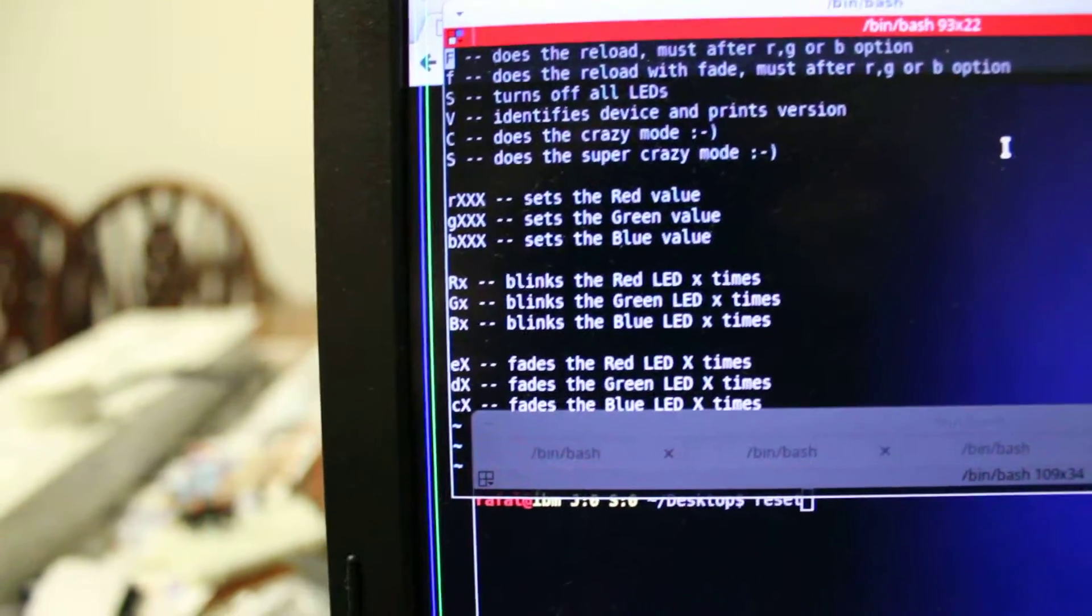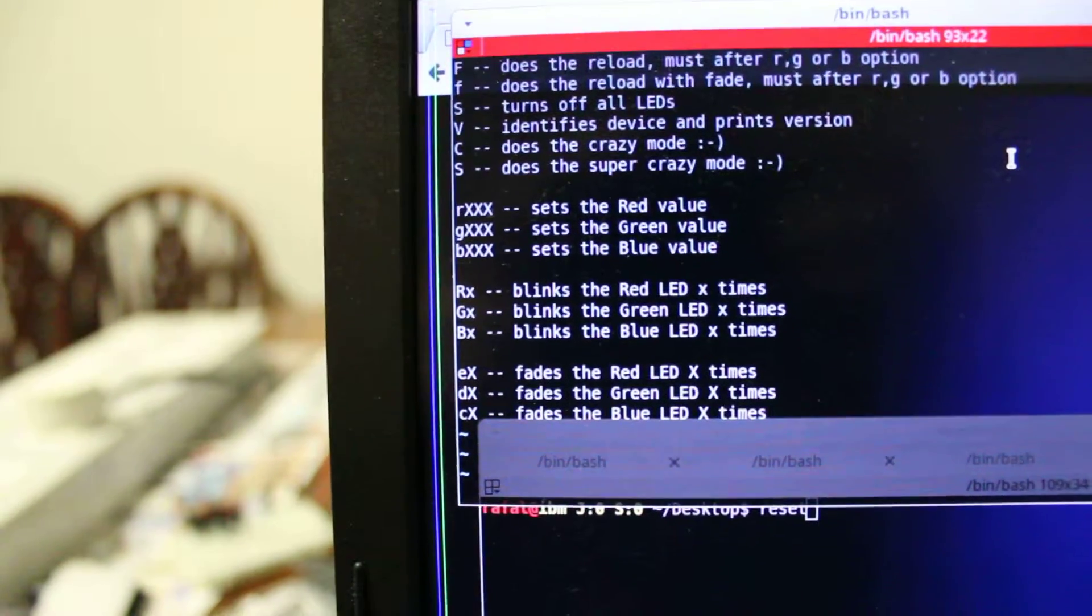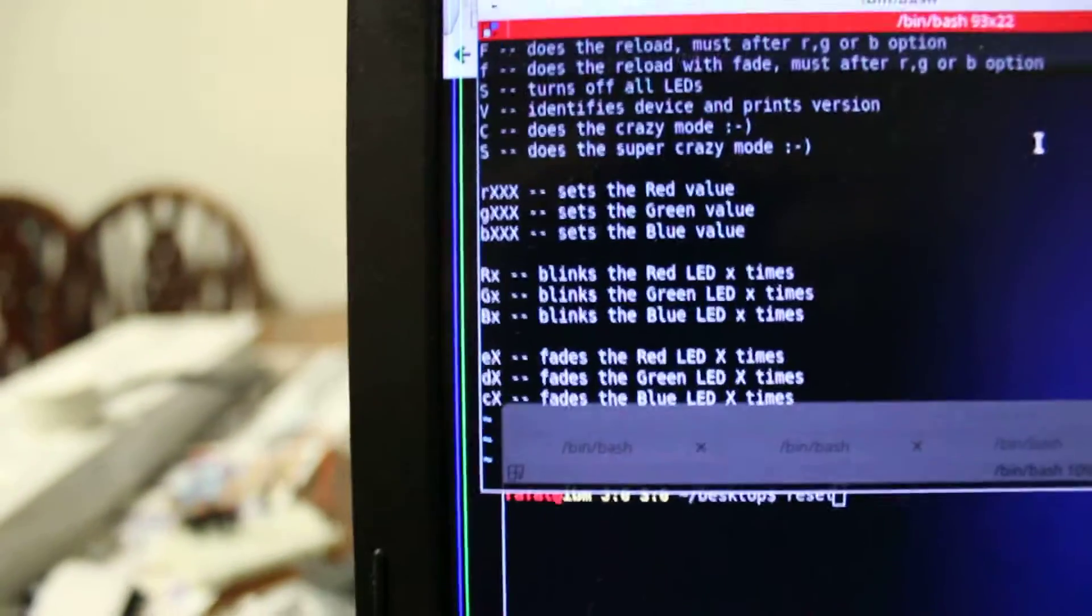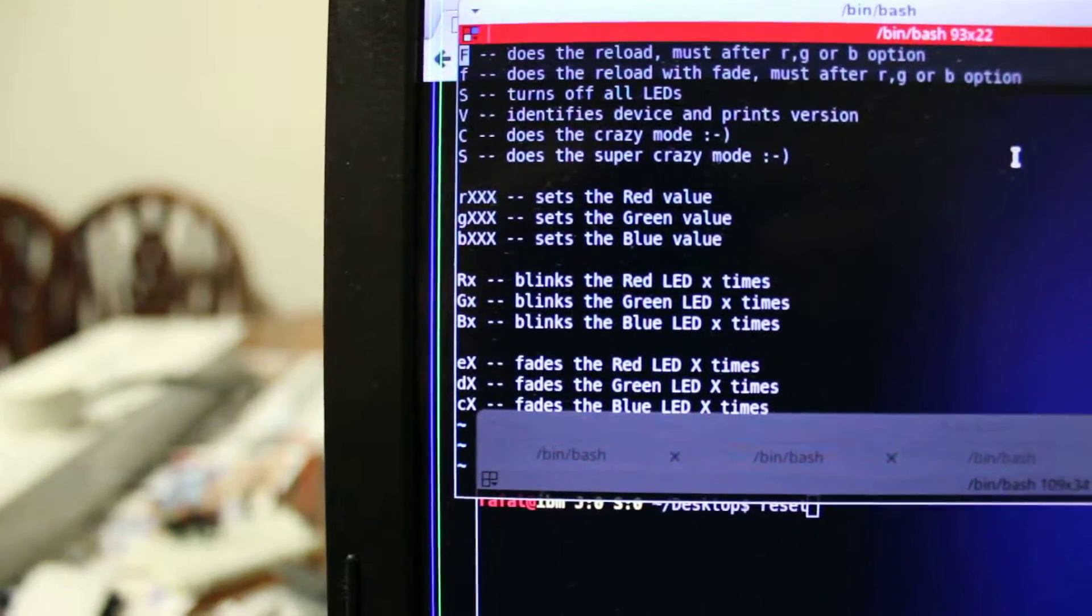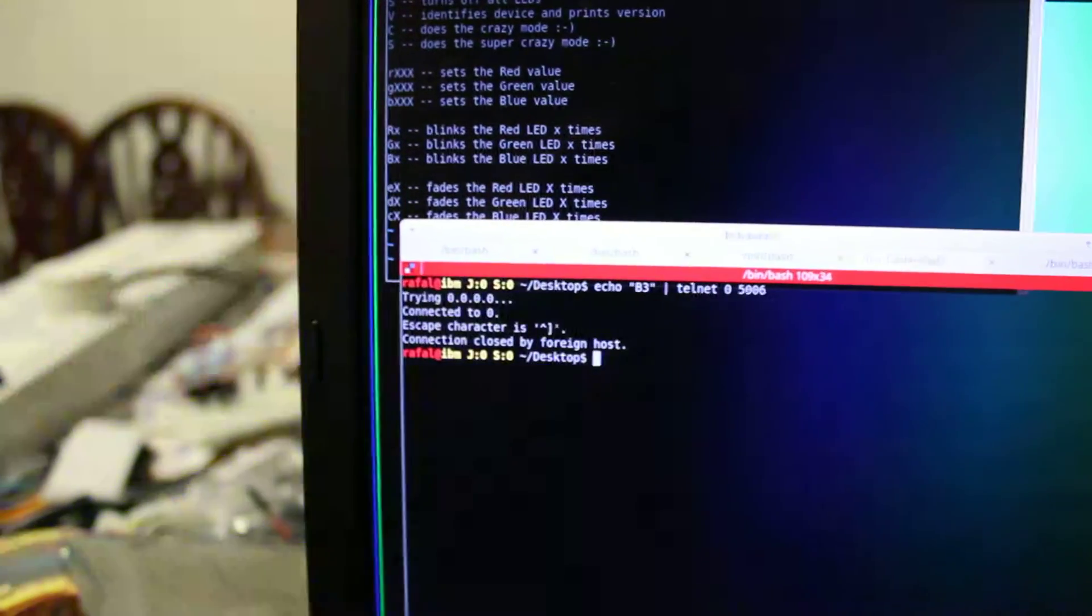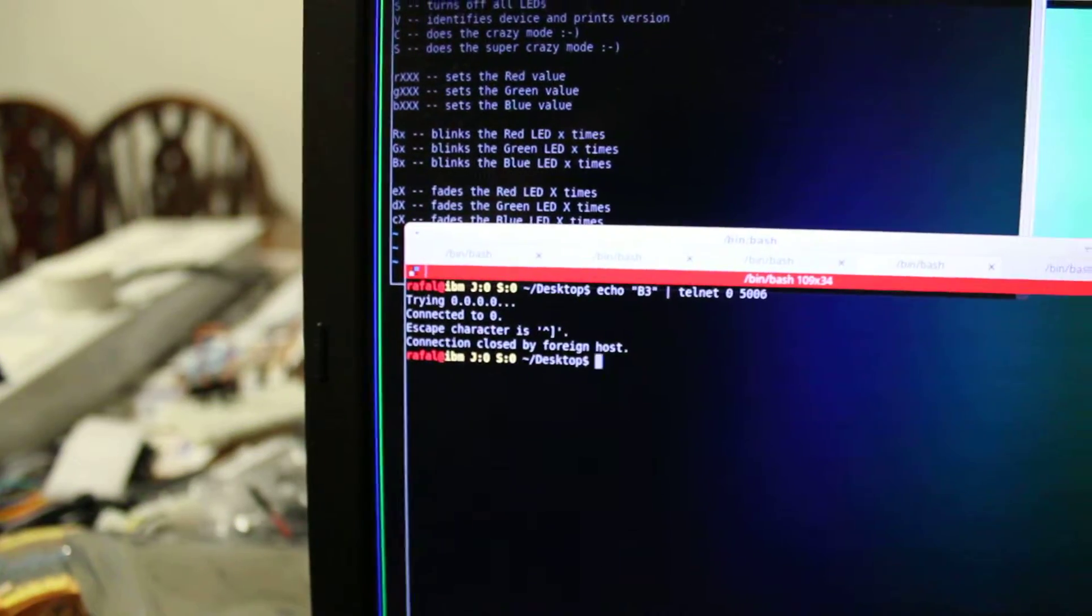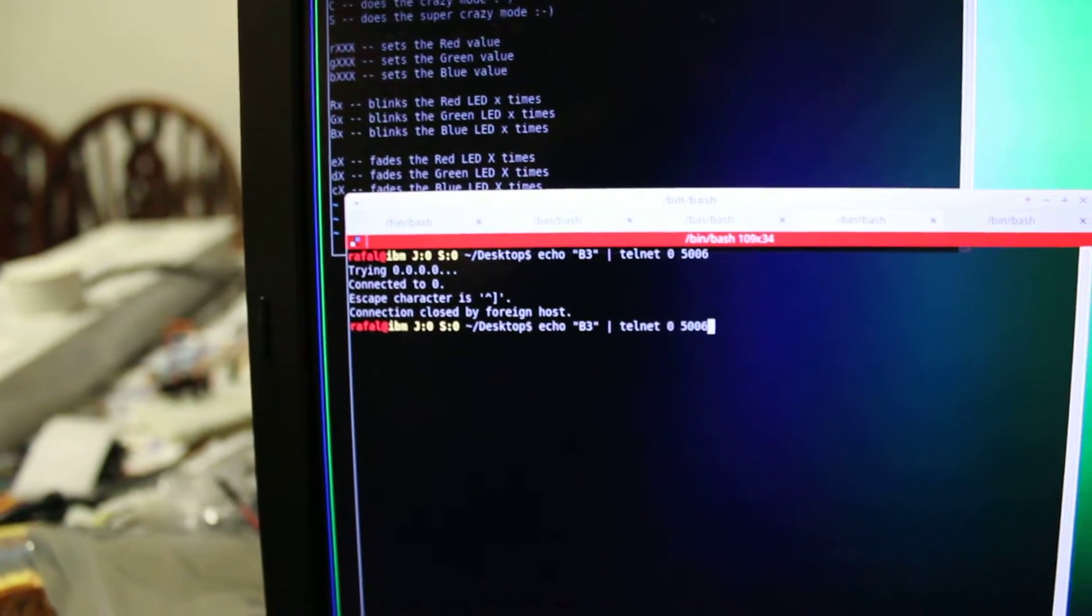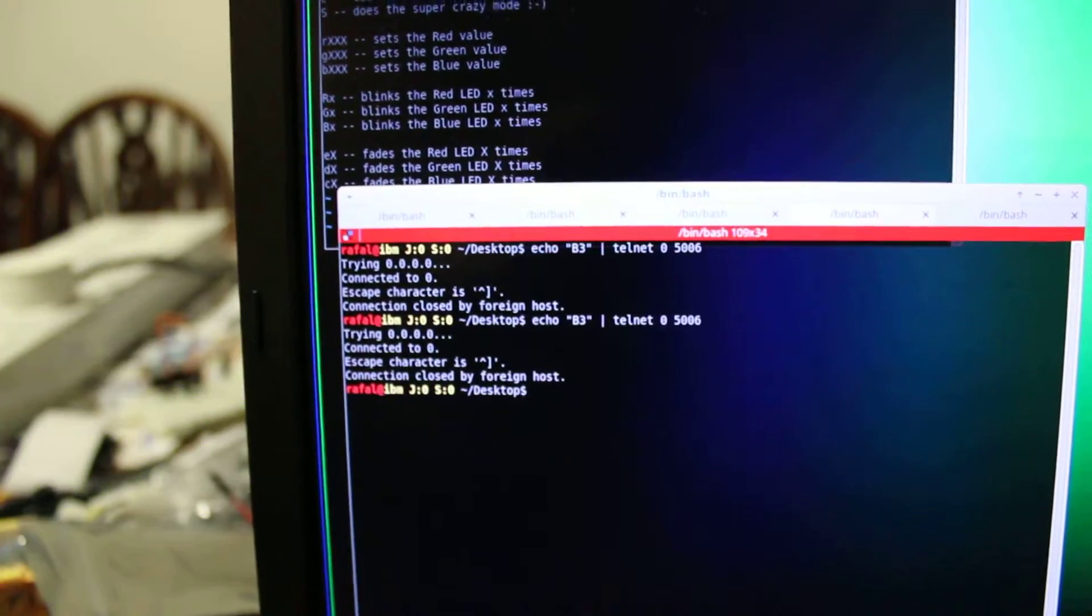So let's say we want to blink the blue one, which is B, three times. So I need to send it to my server. Yep. Three times.